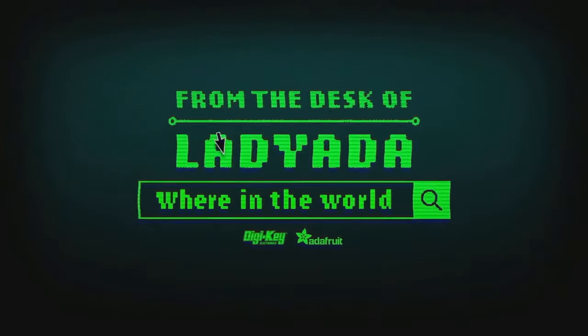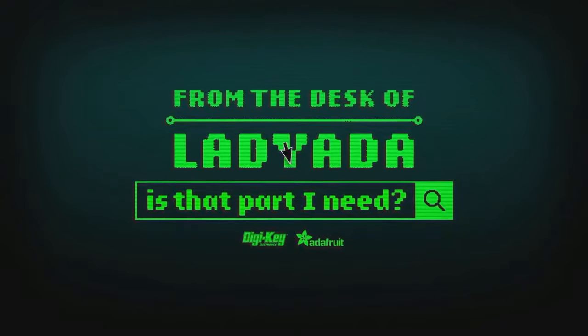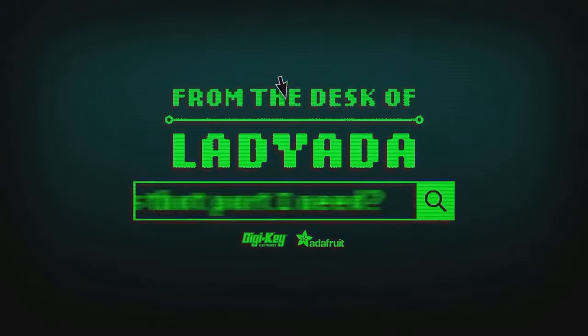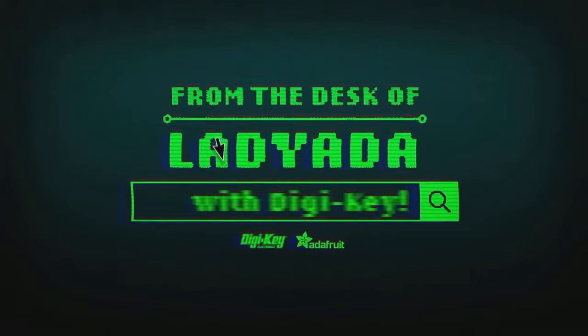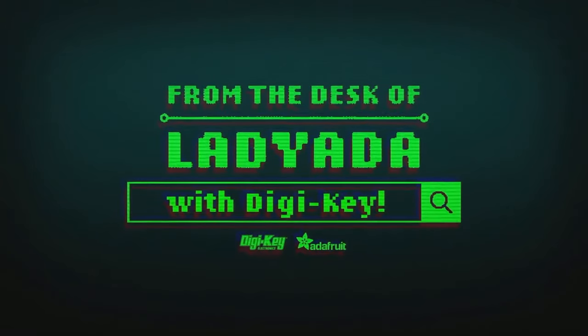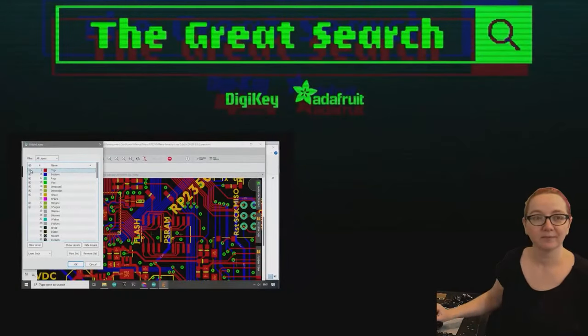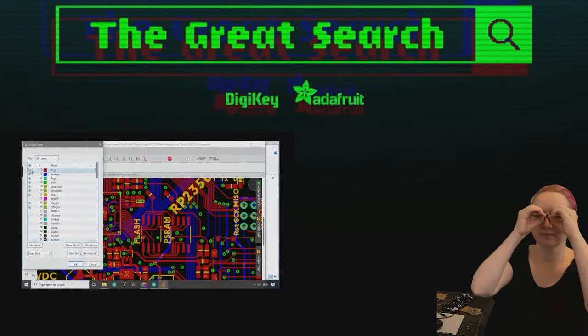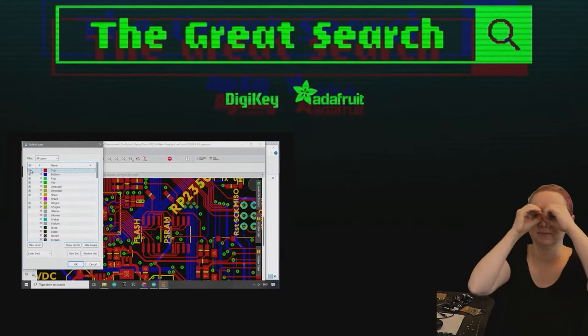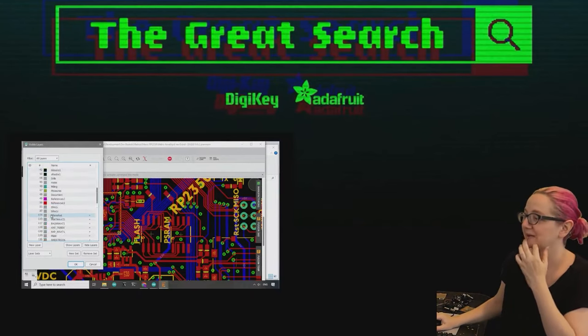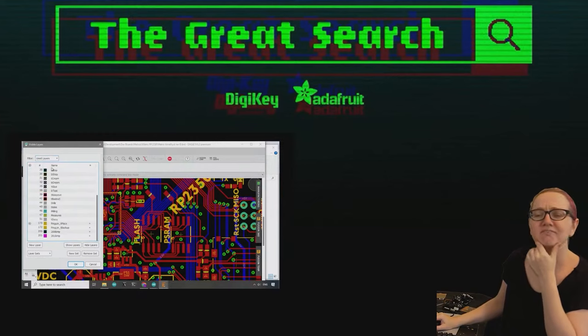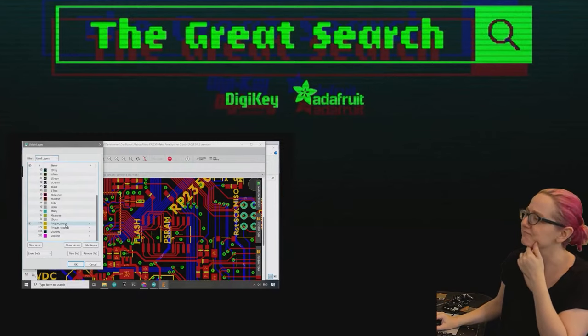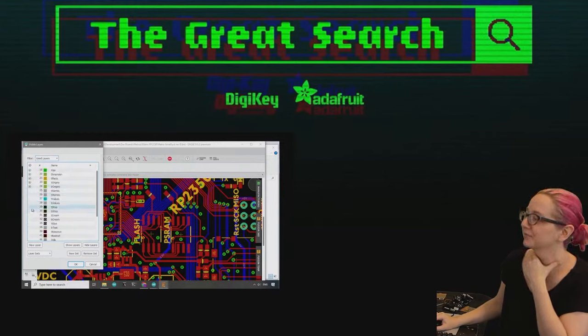Where in the world is that part I need? The Great Search with DigiKey, brought to you by DigiKey. Every single week Lady Ada uses her powers of engineering to help you find things you want on digikey.com. Lady Ada, what are you searching for this week?